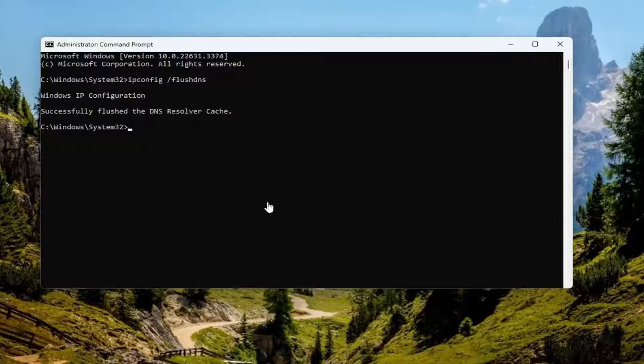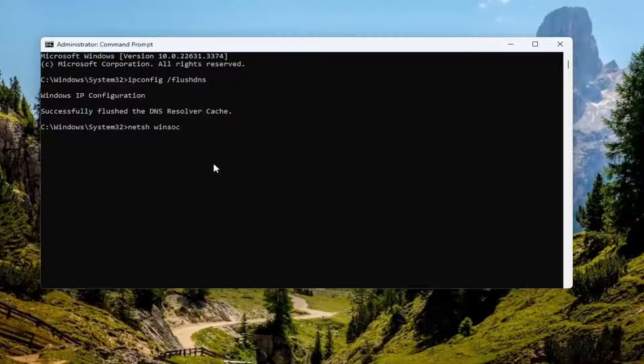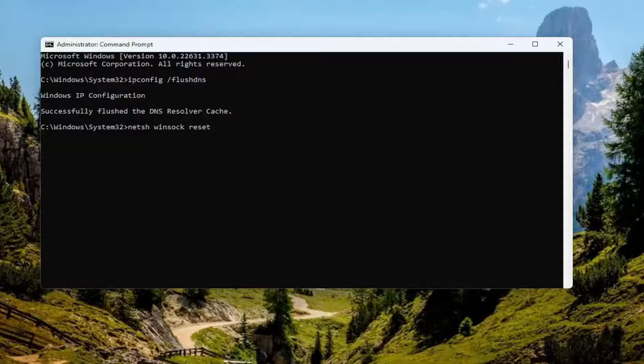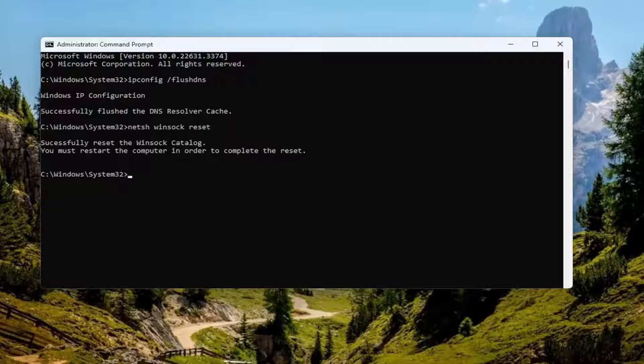Now type in netsh (n-e-t-s-h) space winsock (w-i-n-s-o-c-k) space reset. Exactly as you see it on my screen. Once you have that in, hit enter. It should come back with Windows successfully reset the winsock catalog. You must restart the computer in order to complete the reset.